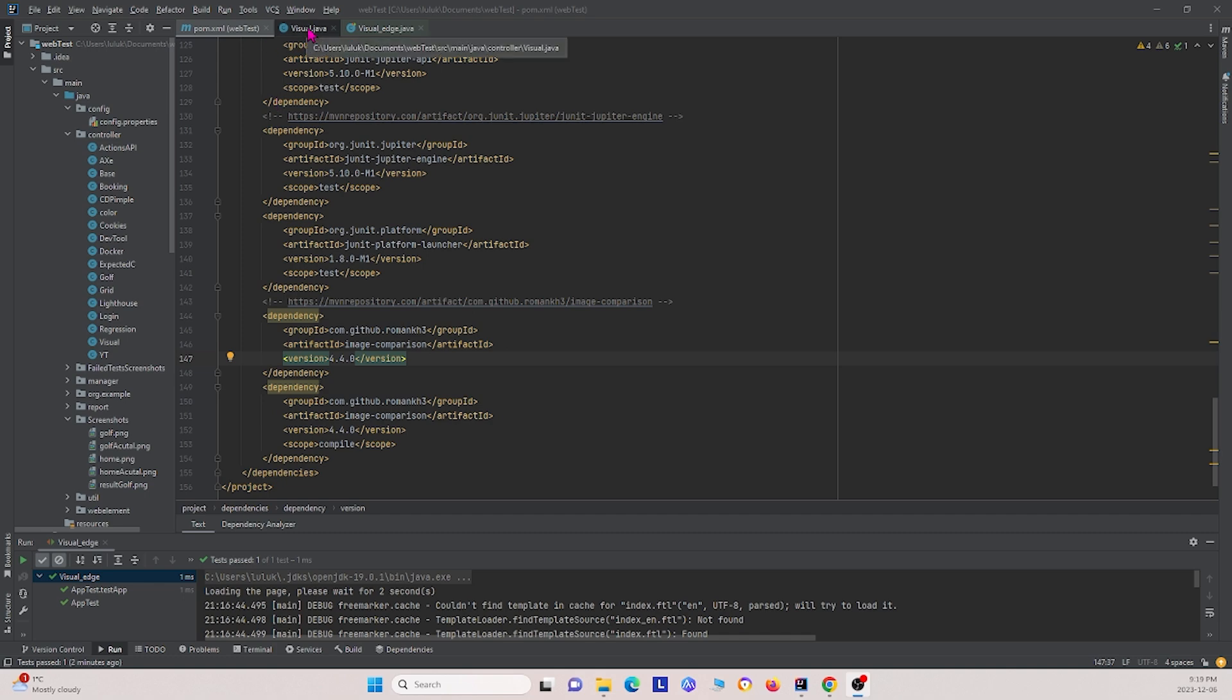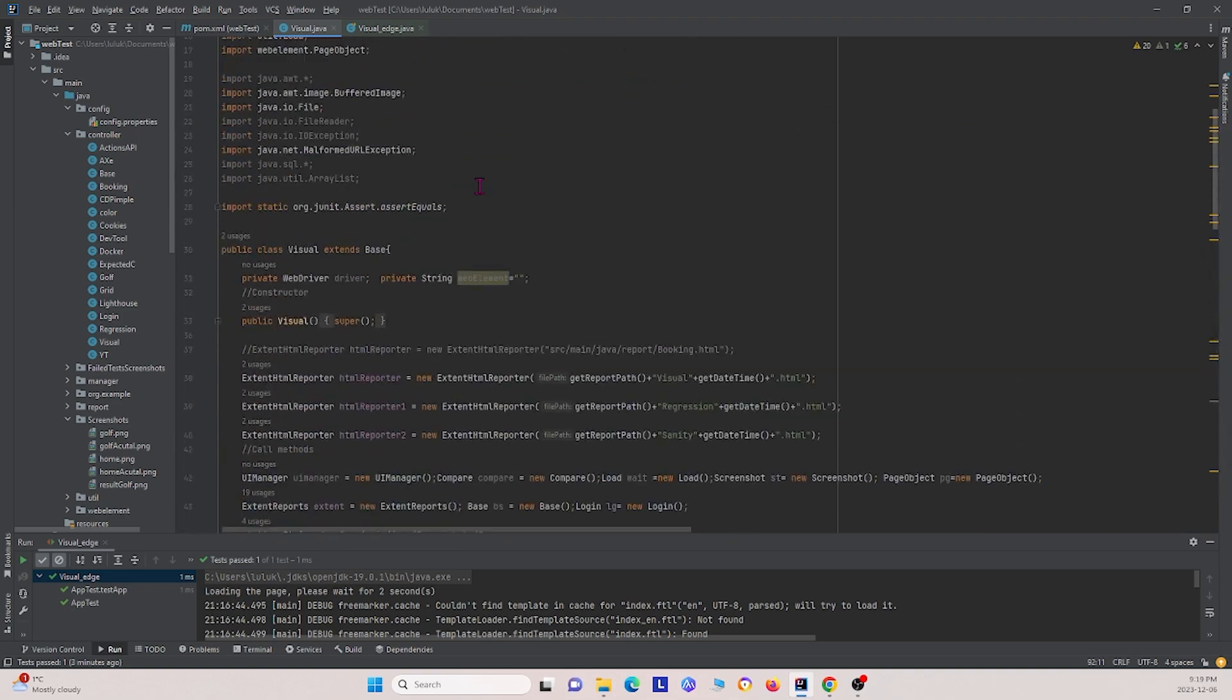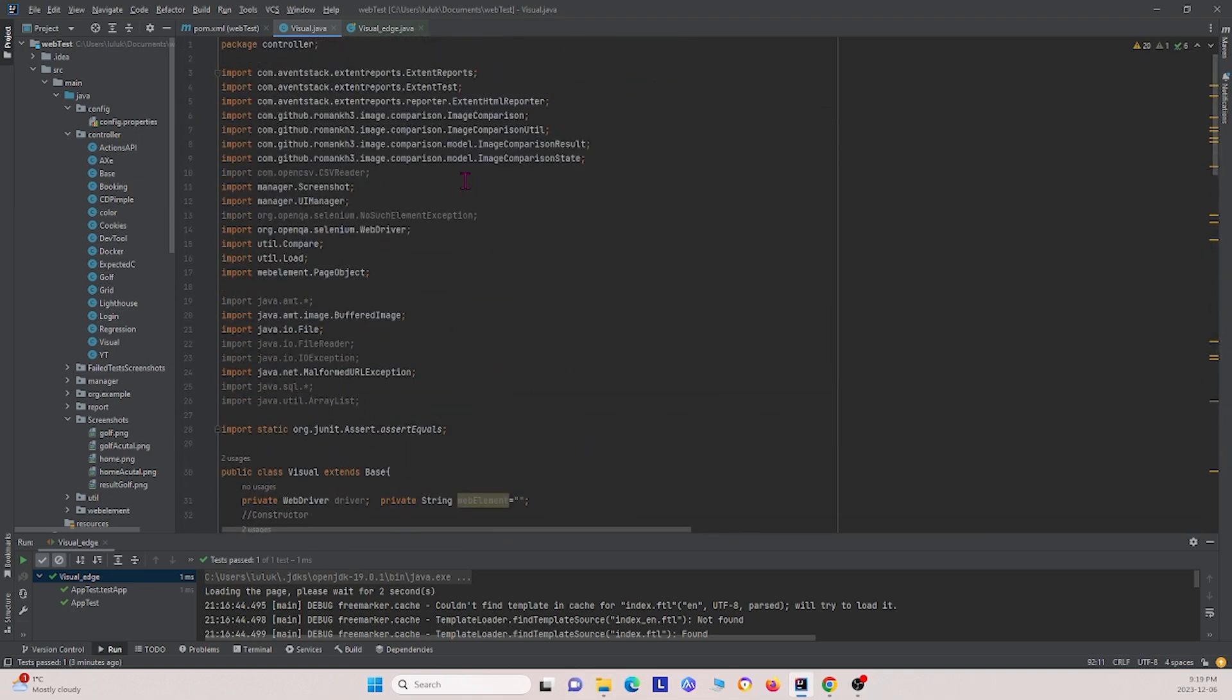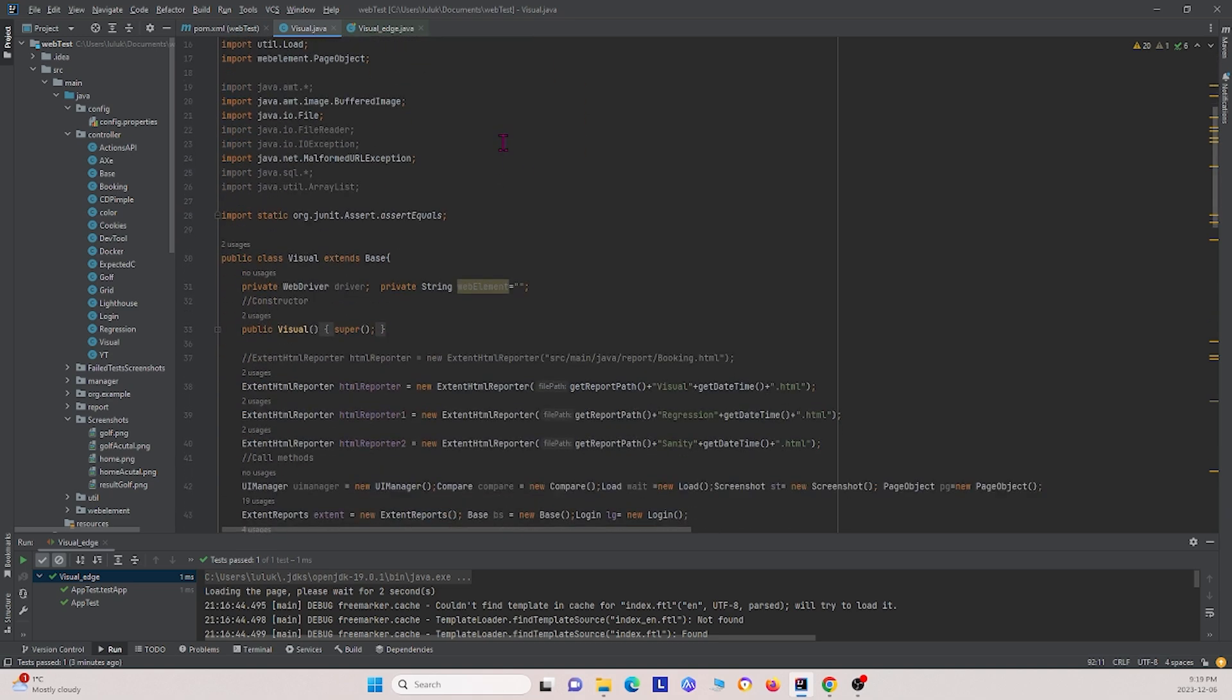Next I'm going to show you how you can implement it in your controller class. Scroll up to the top of your controller class. I just want to show you that we're importing the package right here. We have image comparison and various different subcomponents of image comparison here.